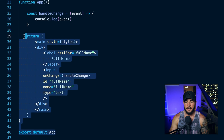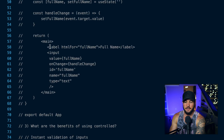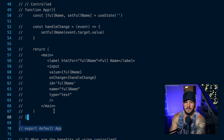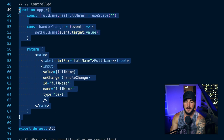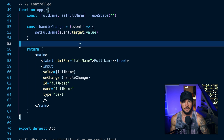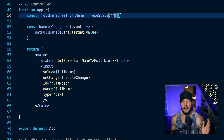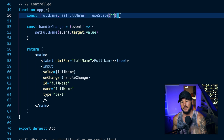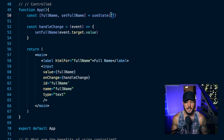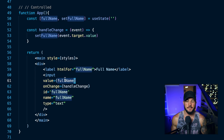Now, what would this look like if we turn this into a controlled component? All I need to do is manage the state within my React component. So here I initialize some state — I have fullName and setFullName, and I assign that to the return value of useState, and I initialize it to just an empty string. And then down here with my input, all I need to do is set a value attribute on my input, and that value is going to be my fullName state — the state that I've initialized within React.